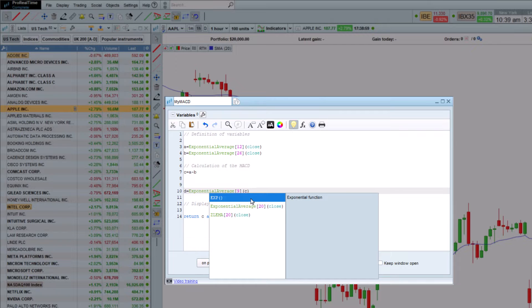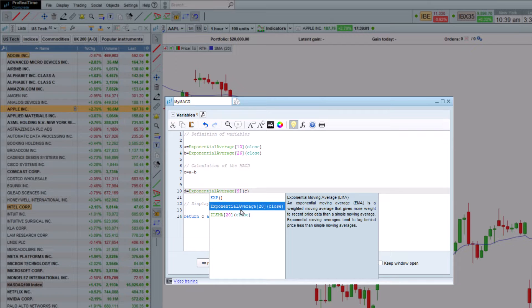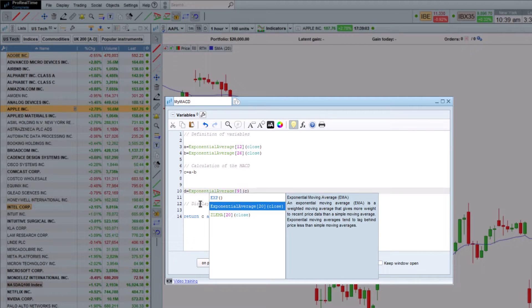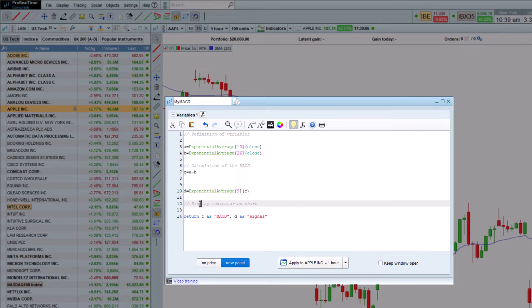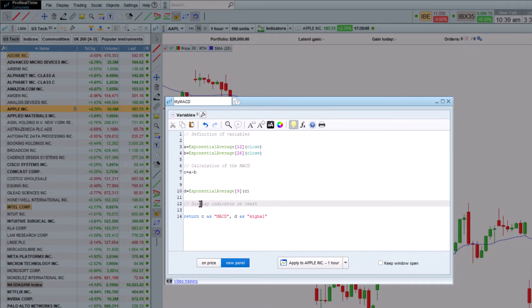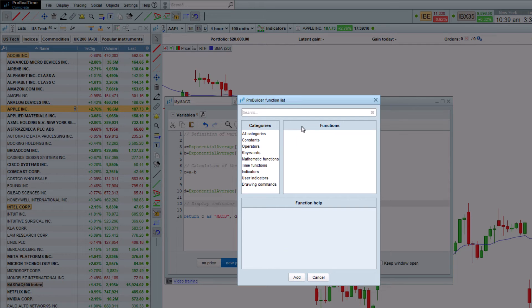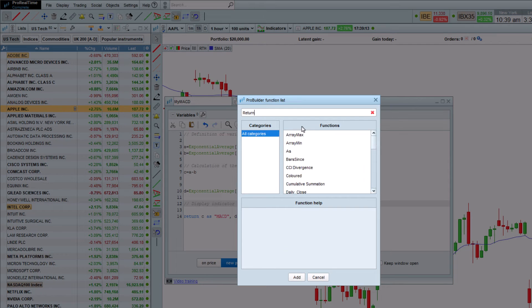As you can see here, ProBuilder allows us to directly use the indicators included in the platform. Finally, we will enter the command to display the indicator on the chart with the return function.